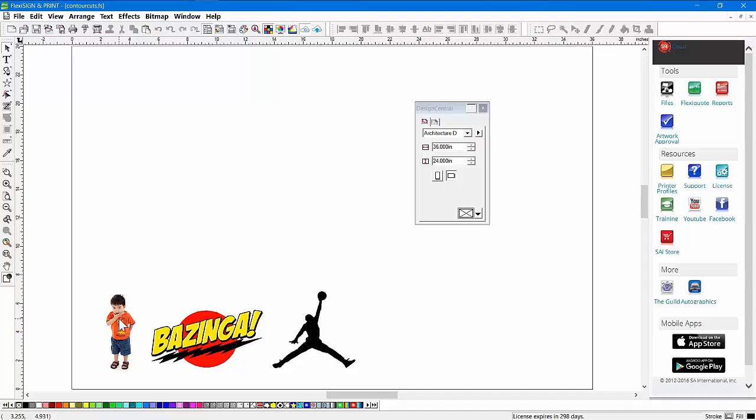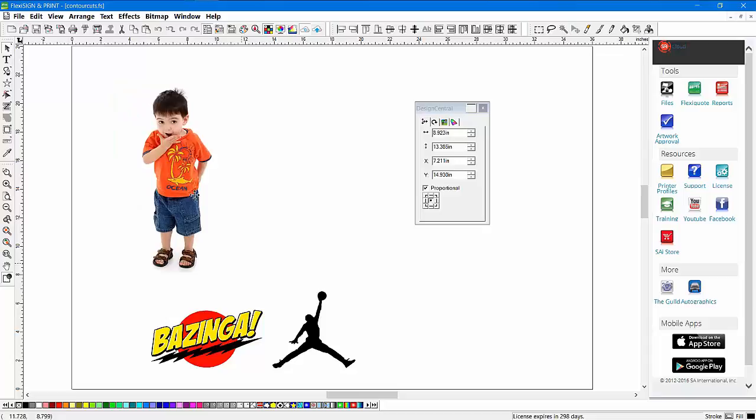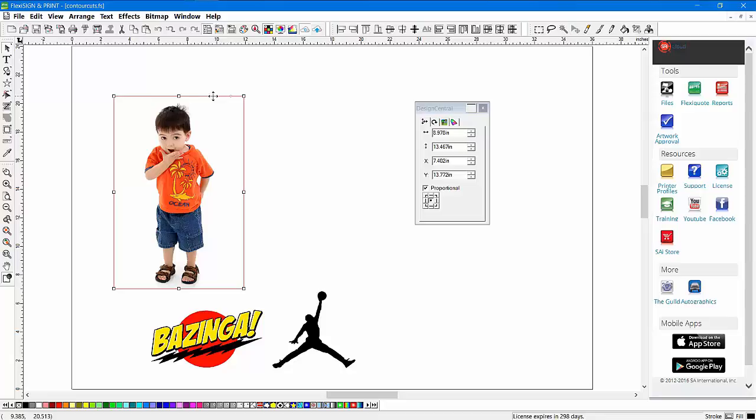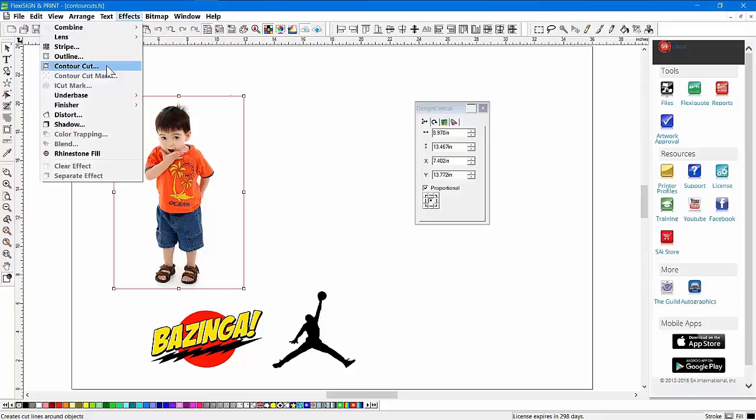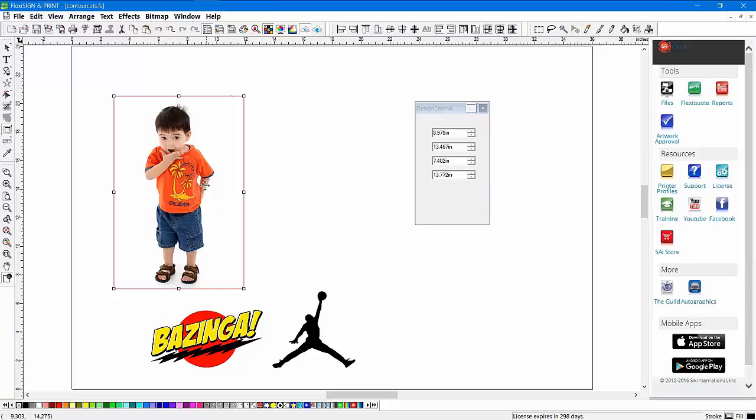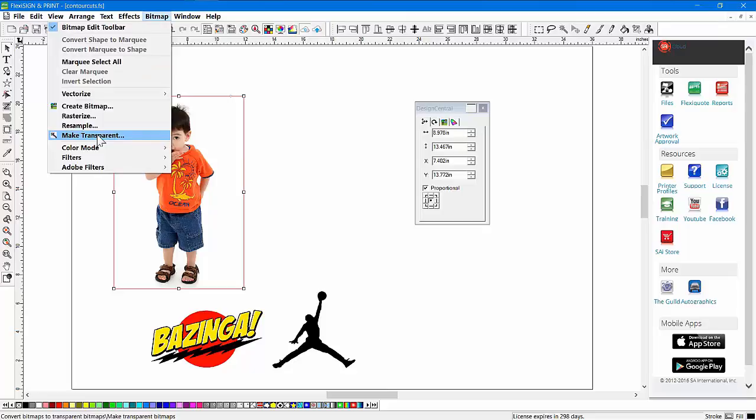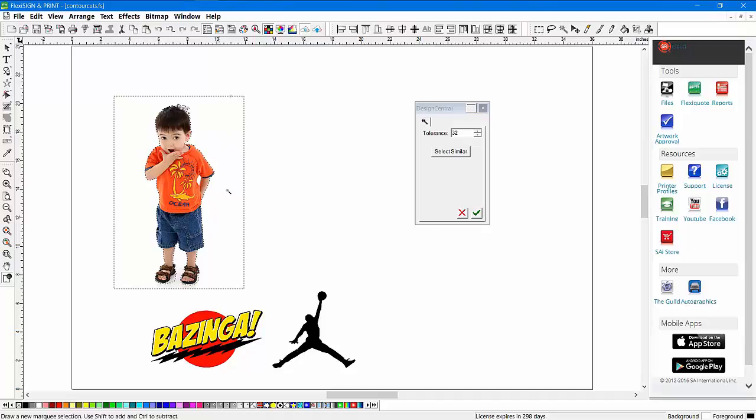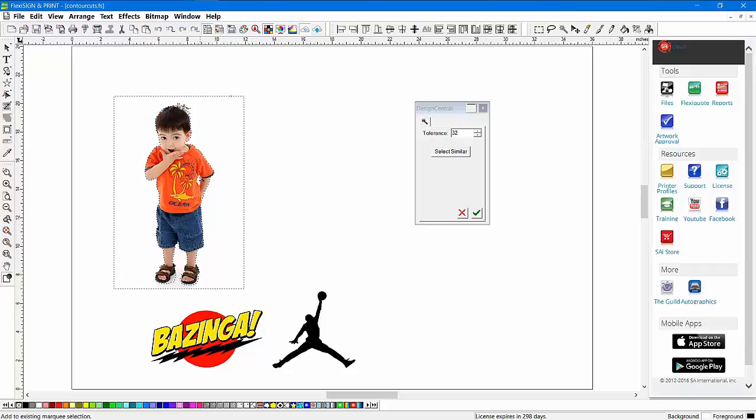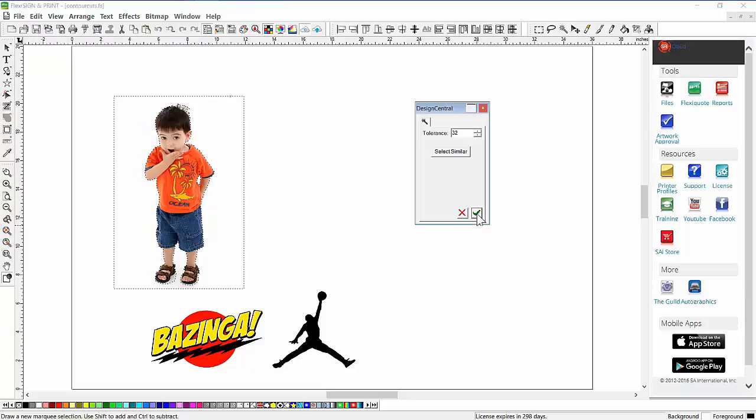The thing with bitmaps is they're not the shape of the boy in this instance—it's actually a rectangular shape. That's important to understand because when you add a contour cut line, it's rectangular in shape, and we want it to follow the shape of the boy. In order to accomplish that, you're going to need to go to the bitmap menu and use Make Transparent.